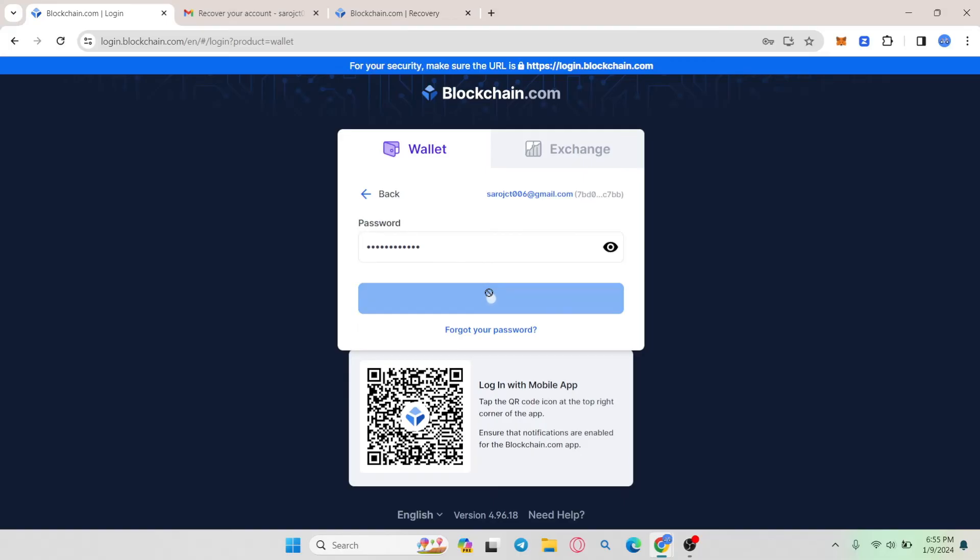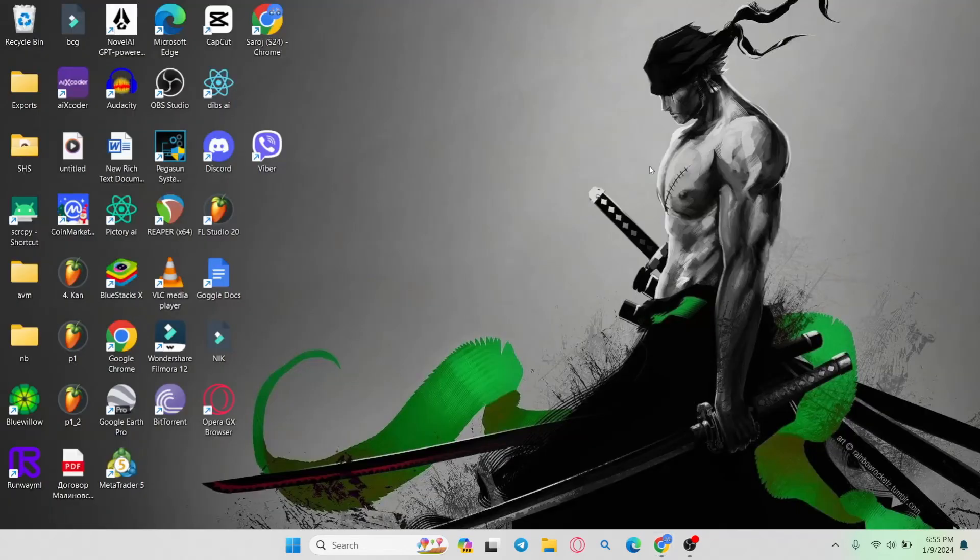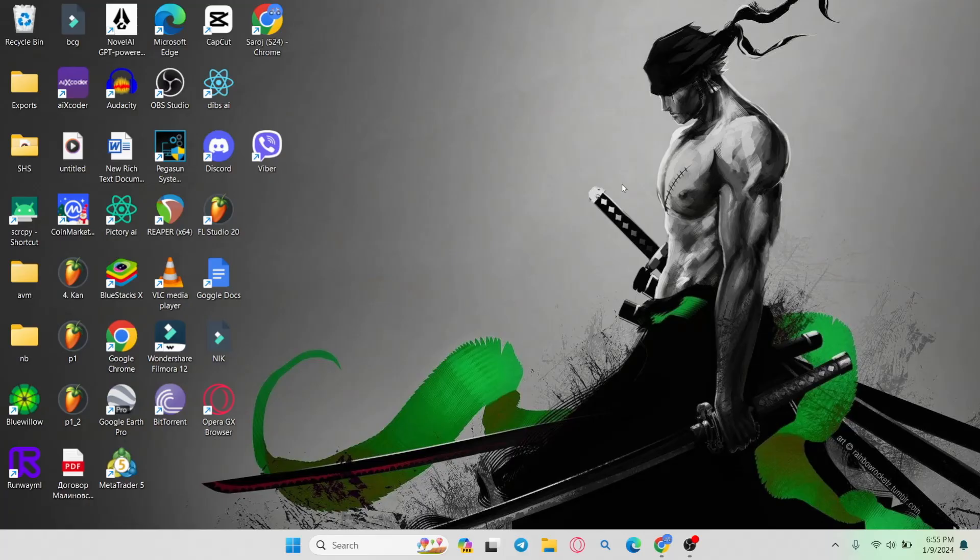And there you have it. That is how easy it is to reset your forgotten password on blockchain.com wallet. If you find this video helpful,